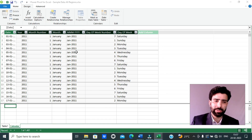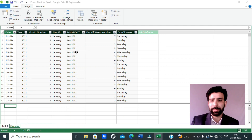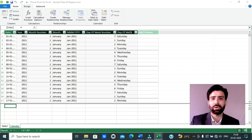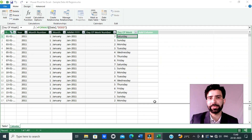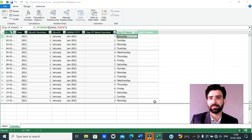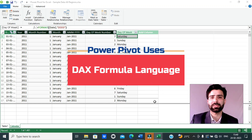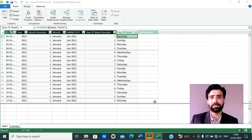PowerPivot has created a date table with different date fields. But this date table doesn't suffice my purpose because I have to create calculations on the basis of fiscal year, fiscal month, and fiscal quarter, and those fields aren't here. So I have to manually create those custom columns by adding new columns. The first column I will add will be the fiscal year column. Remember that PowerPivot uses DAX formula language — Data Analysis Expressions — the same language used in Microsoft Power BI.